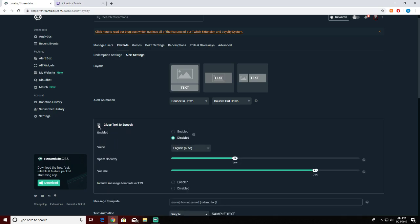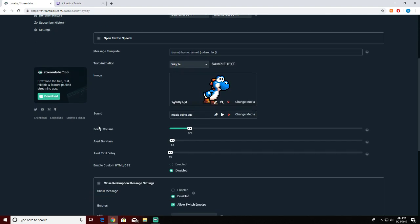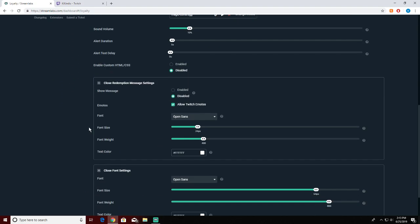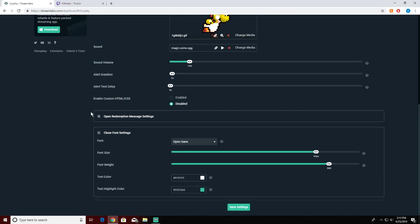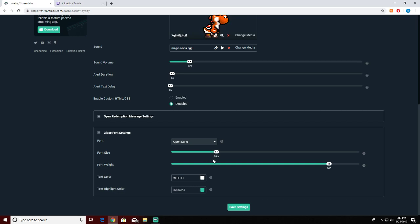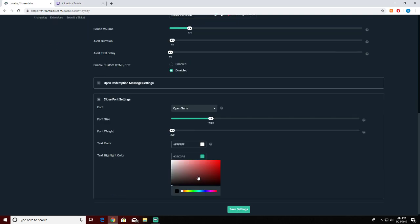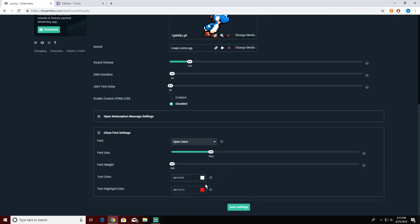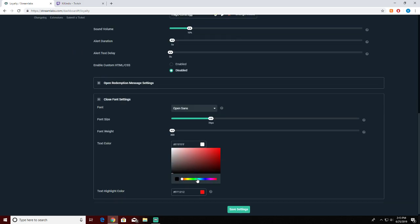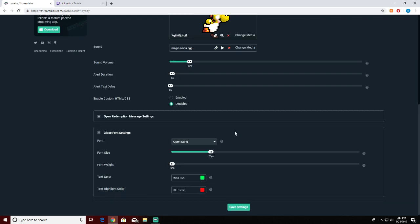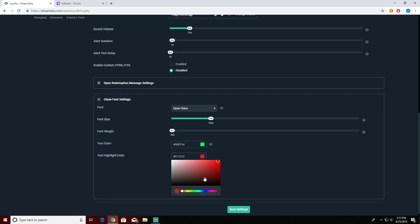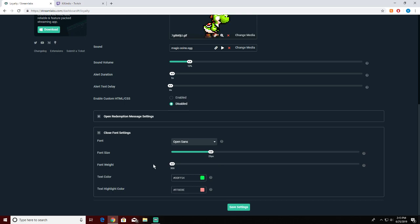We're gonna open up all these right here real quick. If you want to do the open text-to-speech, you can add that. I'm not gonna get into that 'cause I don't want to use it on my stream. This is the messages - you want to make sure that is disabled. Then here's the font - let's do 26 font size, 300 weight, and let's do that color.